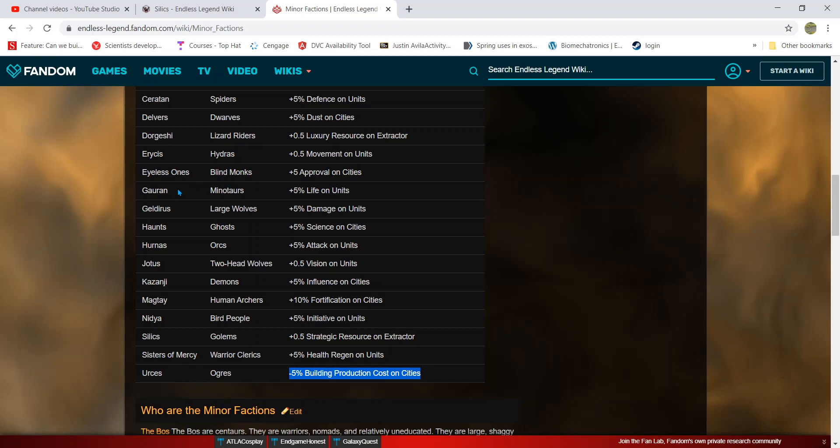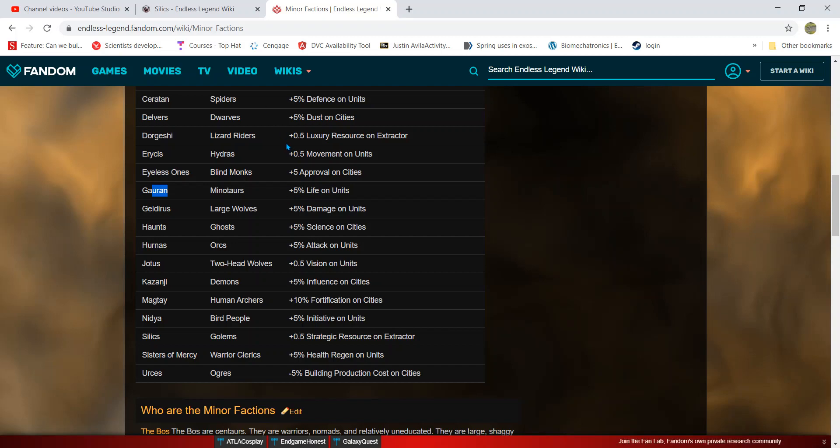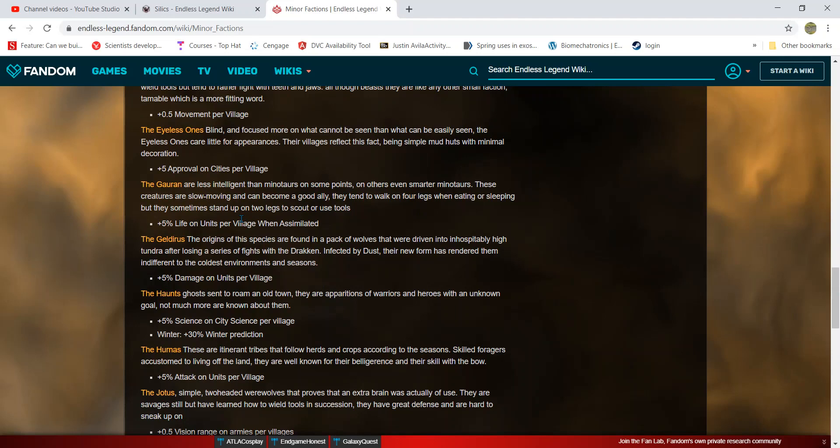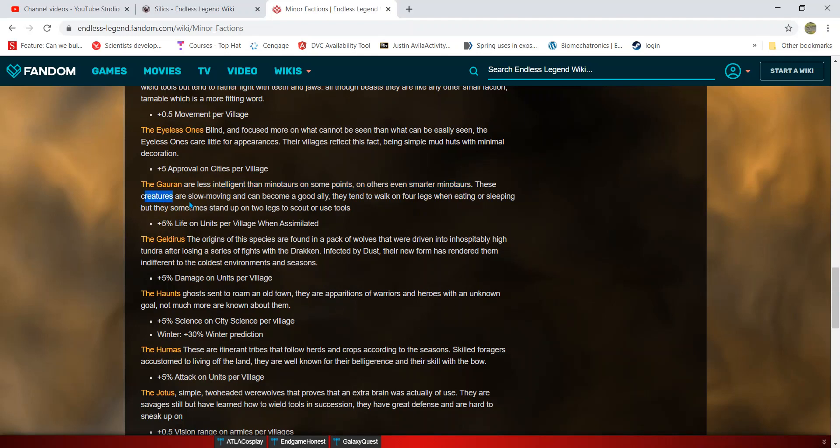Another example is the Gurren - these guys are minotaurs that are all about high health. Their entire thing can be about longevity and living a peaceful life, not necessarily going out and fighting. They're less intelligent than others but even smarter minotaurs. These slow-moving creatures can become good allies. We could say they focus on longevity and having a very spiritual life.